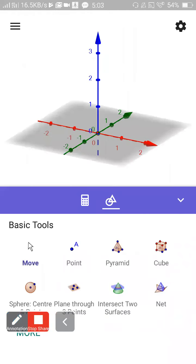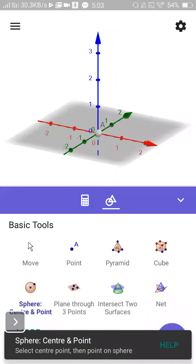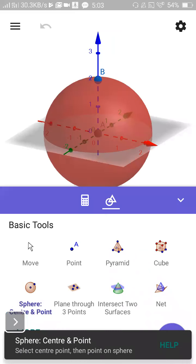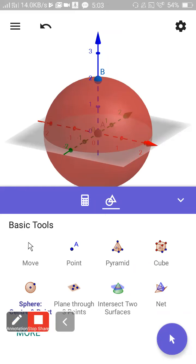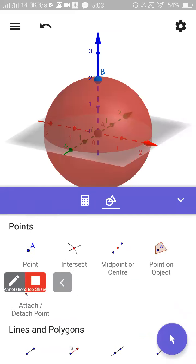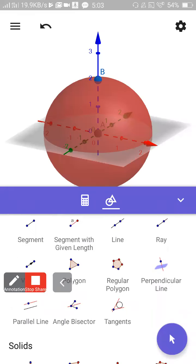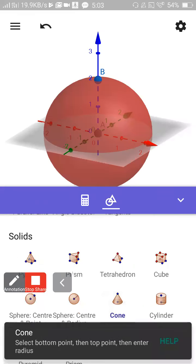First I will make a sphere, then I will make a cone.